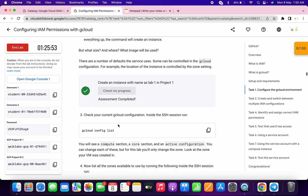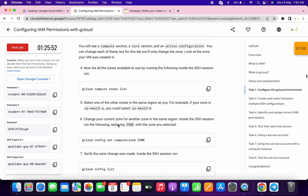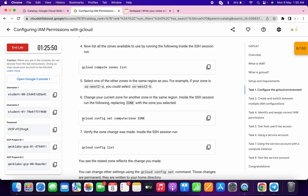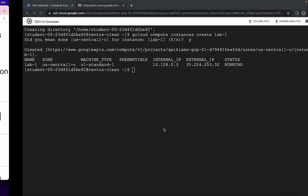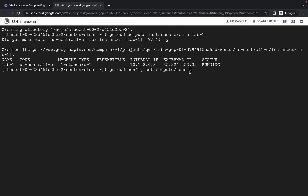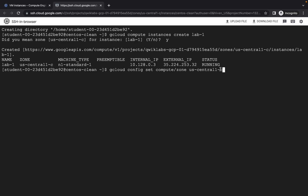Now just come to point number six, copy the command from here to here, and make sure there is one extra space like this. Let me zoom in for you. Copy the command like this, come back and paste it, and here you can see there is one extra space.